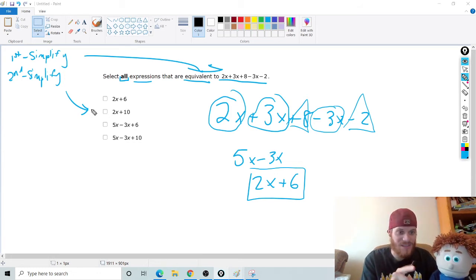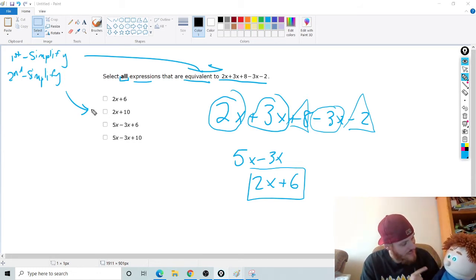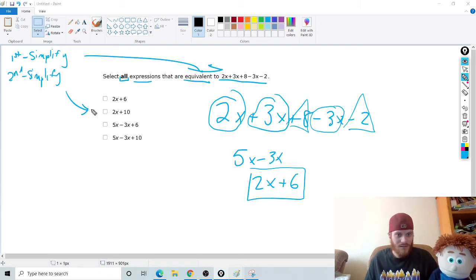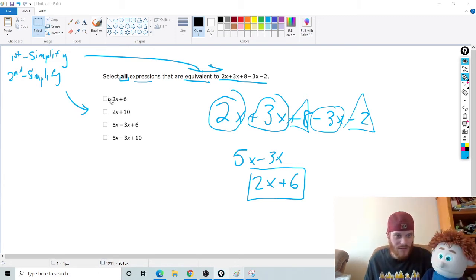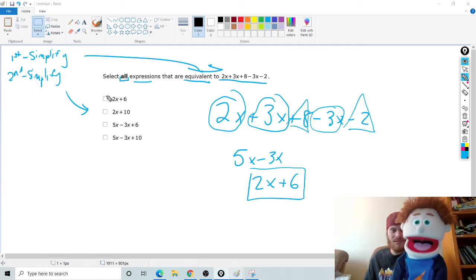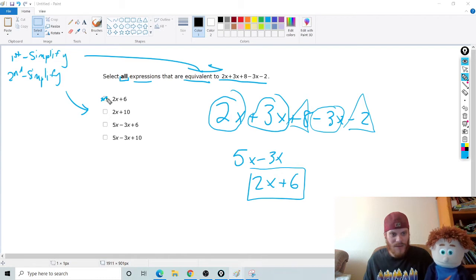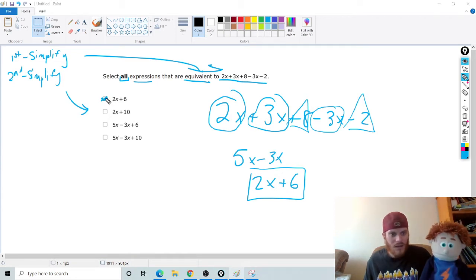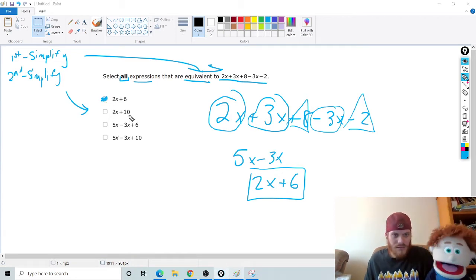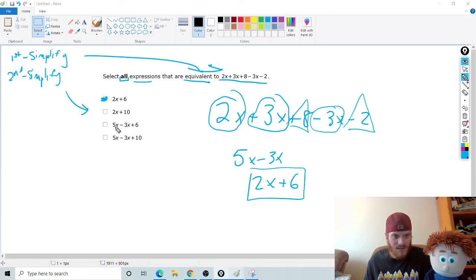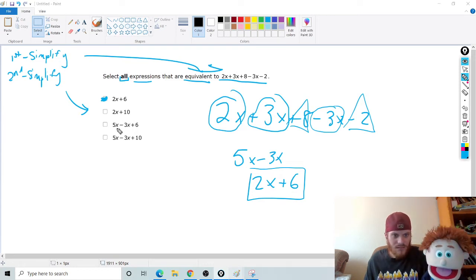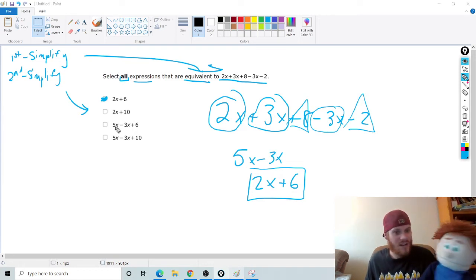Good. 2x plus 3x is 5x minus 3x, which is 2x, right? All I do is combine my circles. And then 8 minus 2 is 6. So I get 2x plus 6. Okay. So now that I simplified that, now what? Now, the second thing is to go through and simplify all the answers. Simplify all of them. That's how you're going to find if they're equivalent or not. Because they all look different. They all look crazy, right? Yeah. So the best thing to do is simplify those to see if they are equivalent.